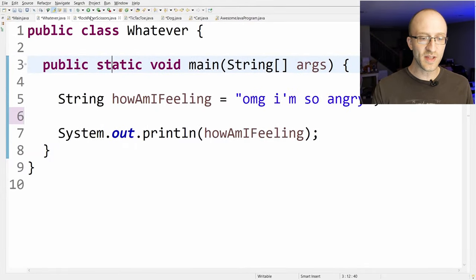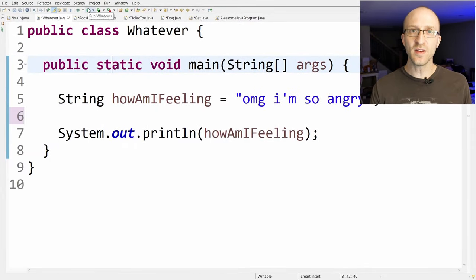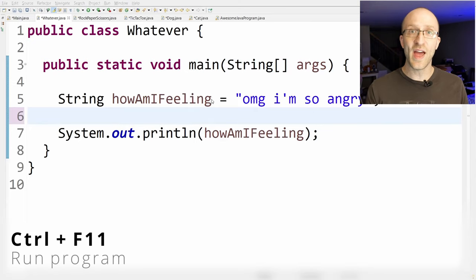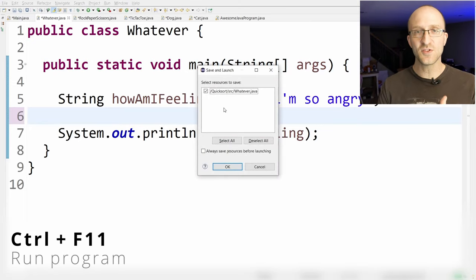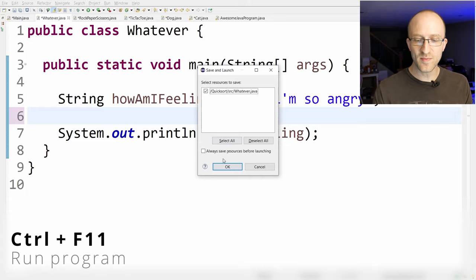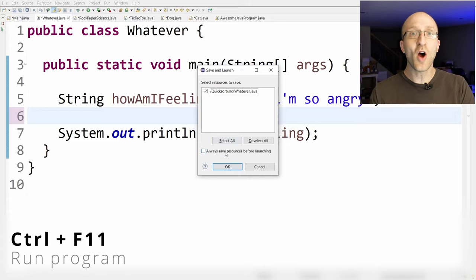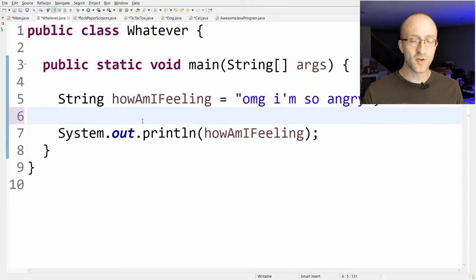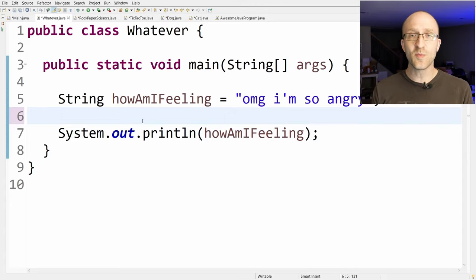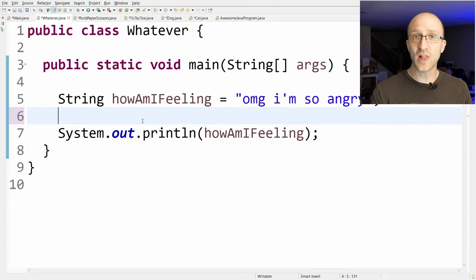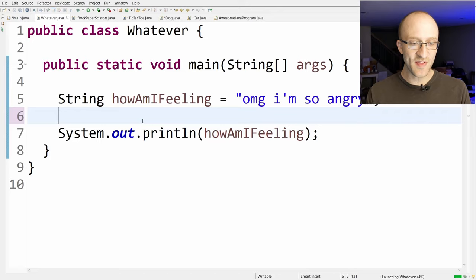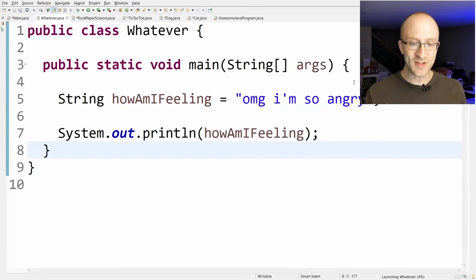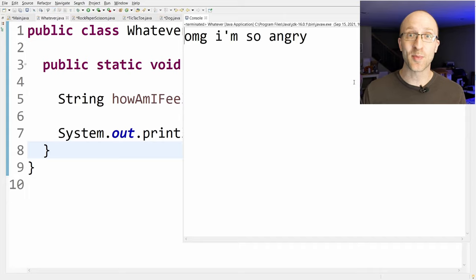To run your programs, you might be clicking the run button, but the keyboard shortcut is Ctrl+F11. If you have unsaved changes it'll prompt you to save, but you can check the box to have it automatically save before launching. From then on, hitting Ctrl+F11 will automatically save and run your program without prompting you.